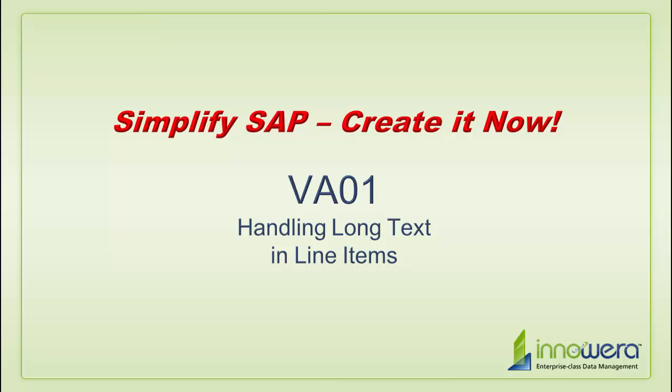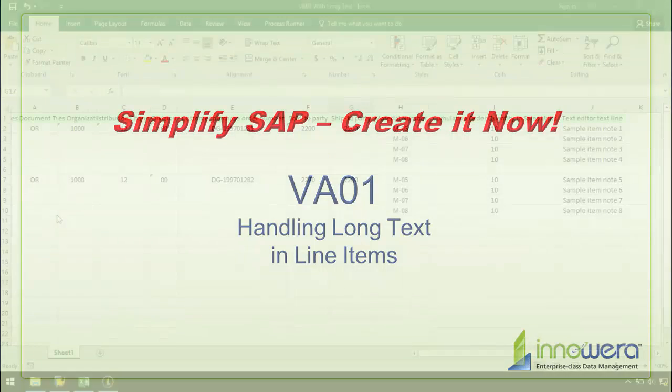Welcome to Innowera's Simplify SAP Create It Now series. In this video, I am going to discuss how to create a VA01 transaction automation script that can handle long text and line items using Innowera's ProcessRunner technology.